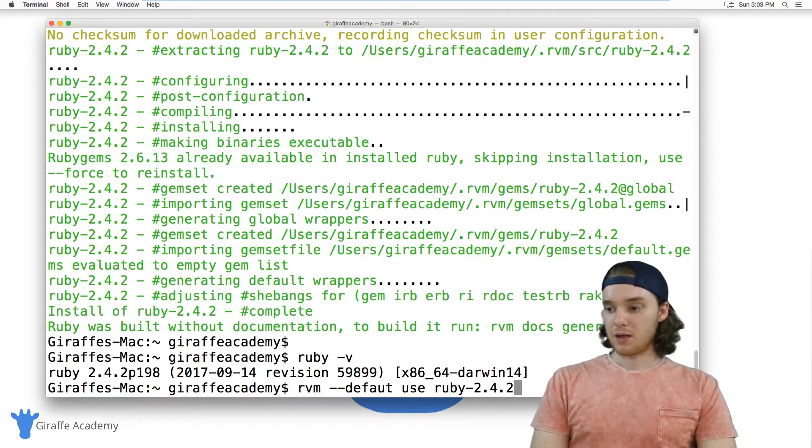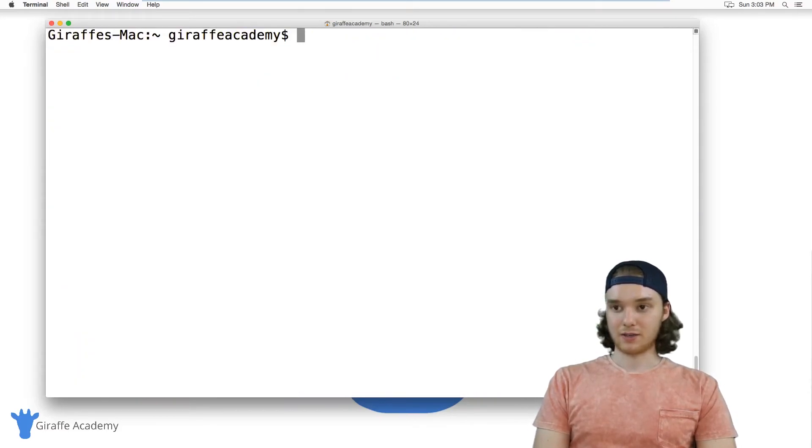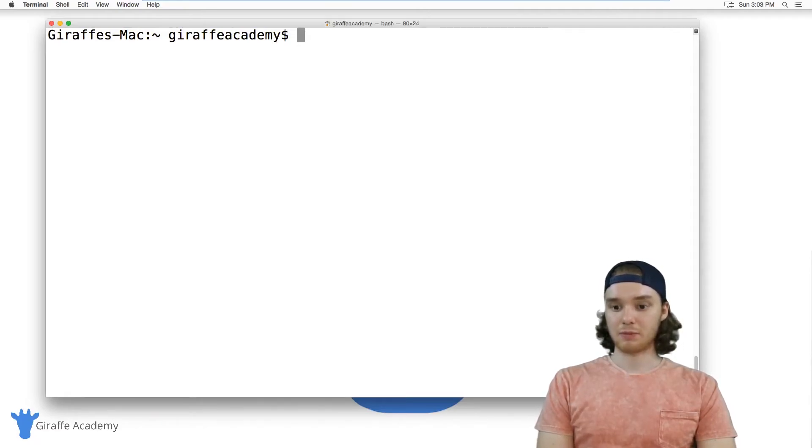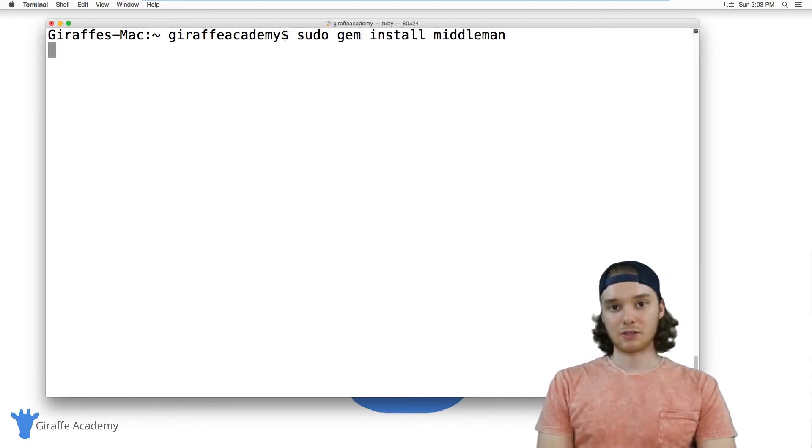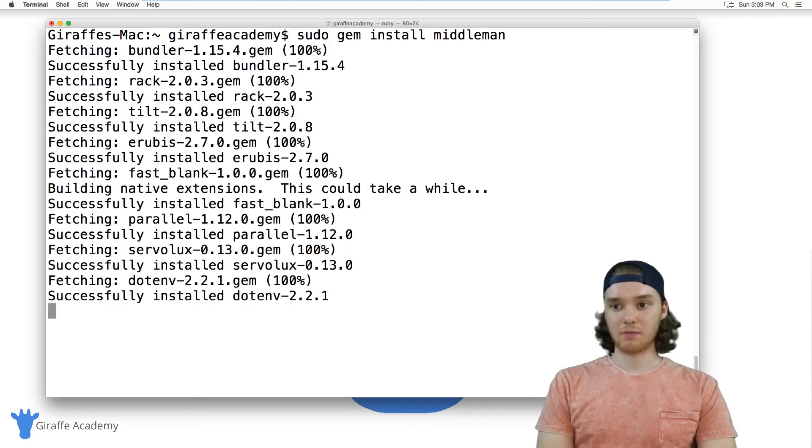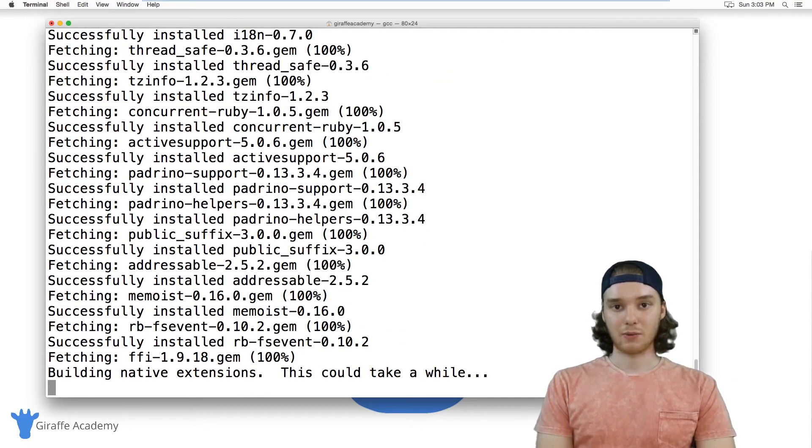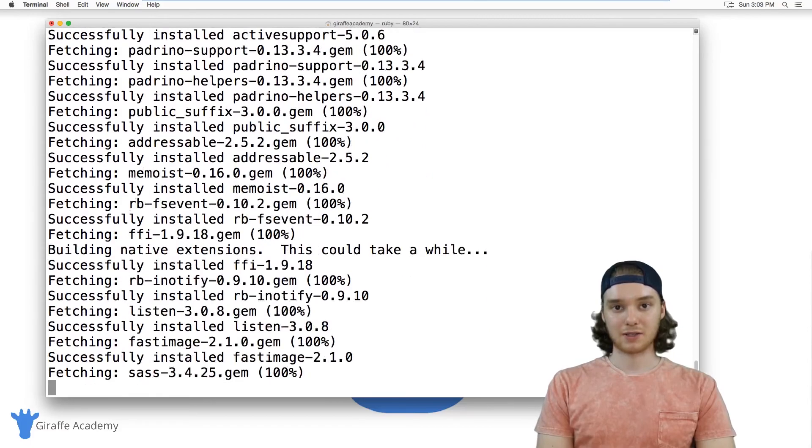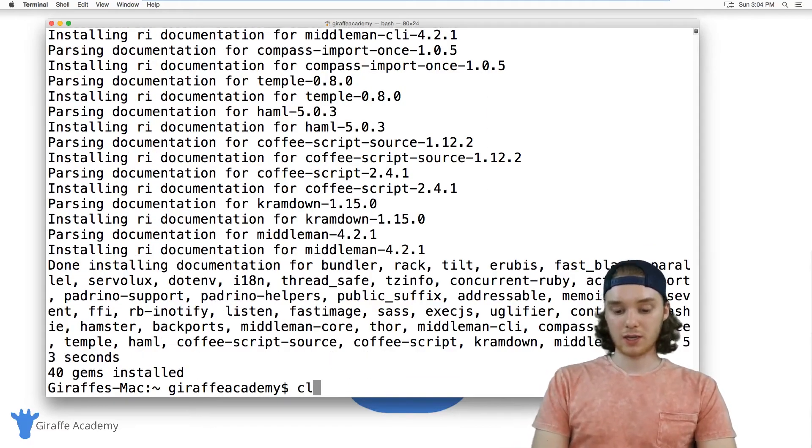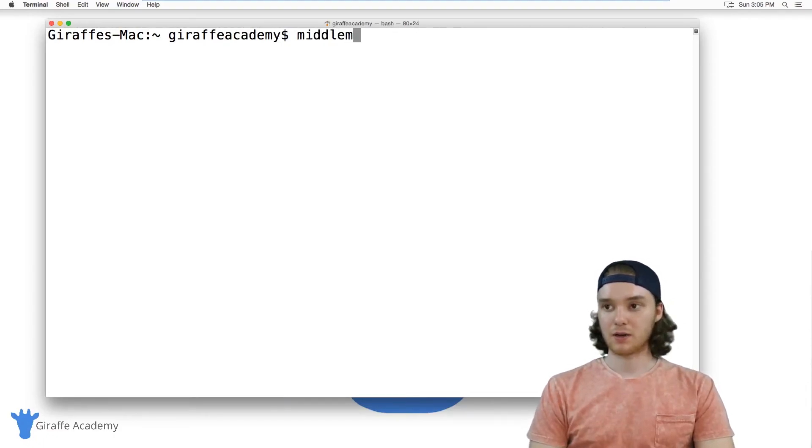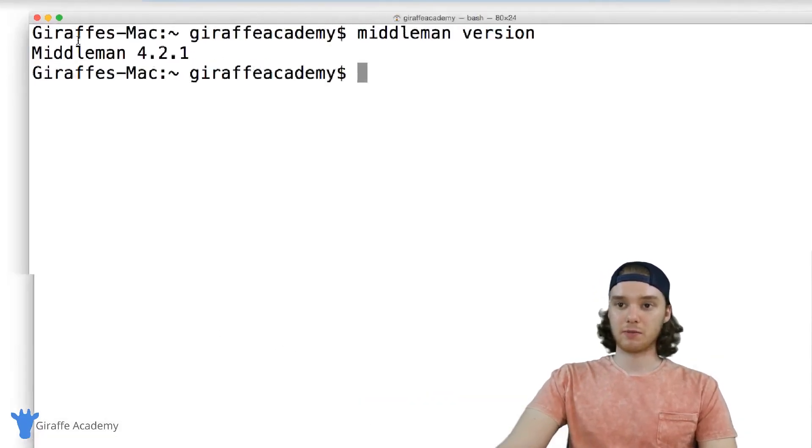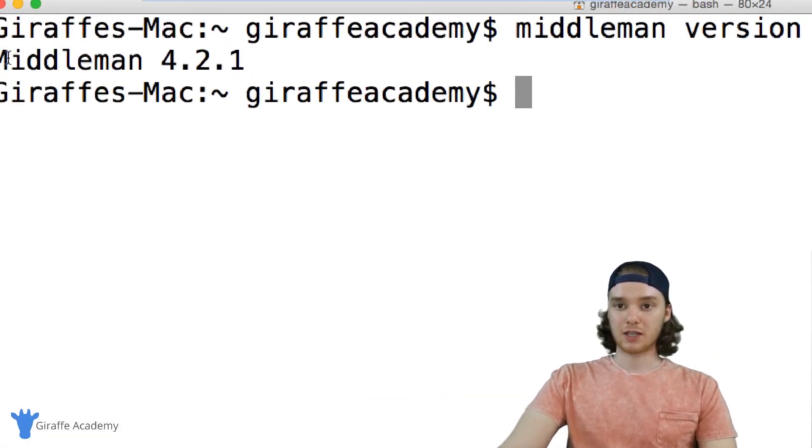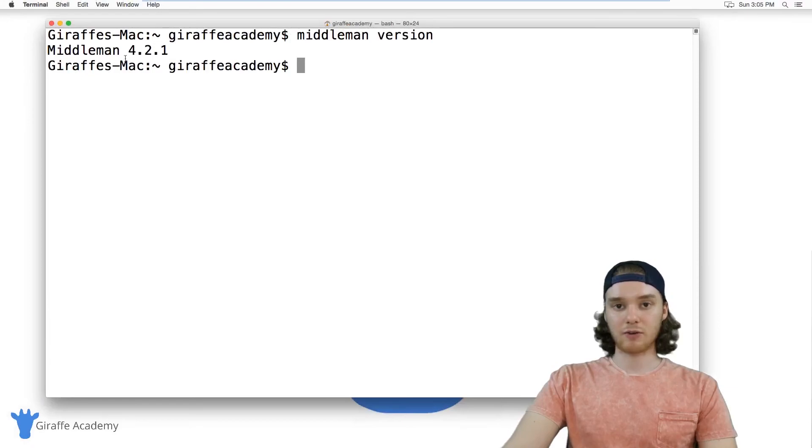But as long as you have the correct version of Ruby installed, then I'm just going to type out that sudo gem install middleman command again. This will go out and install middleman—this should take maybe just a minute to install everything that it needs. Once that script finishes running, we can just check to make sure middleman is installed by typing in middleman version. This should spit out the current version of middleman just like that. So as long as you get that version and the version command works, then middleman is officially installed on your Mac.